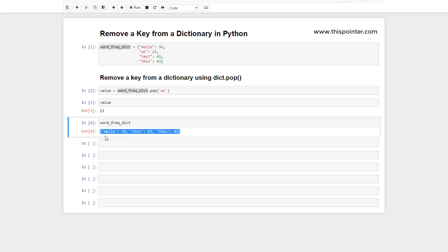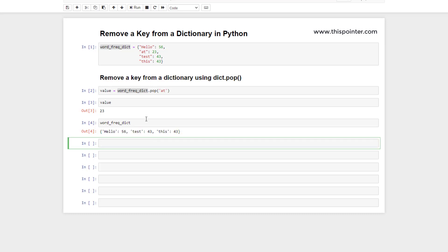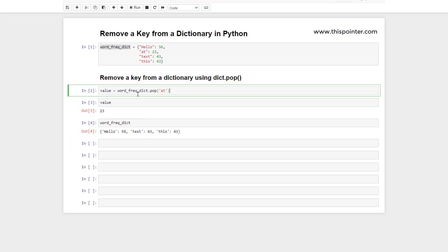We can also confirm the deletion by printing the content of the dictionary. As we can see, 'add' is deleted from the dictionary.